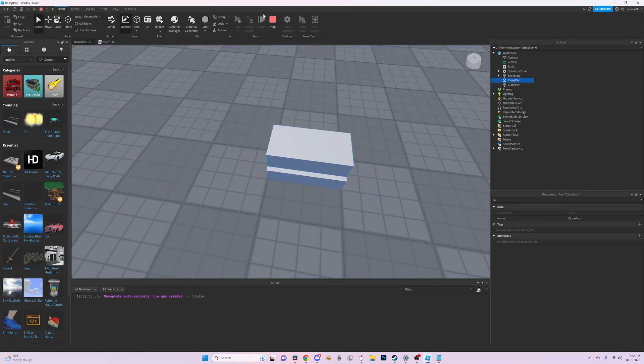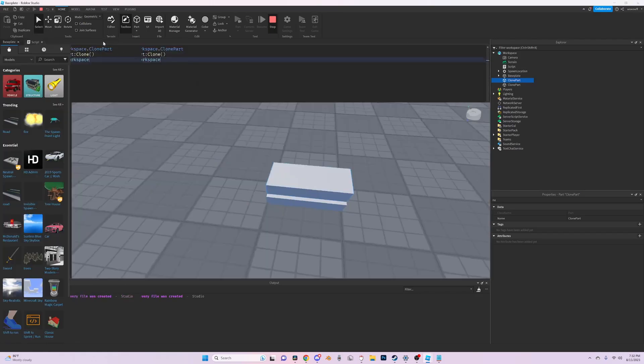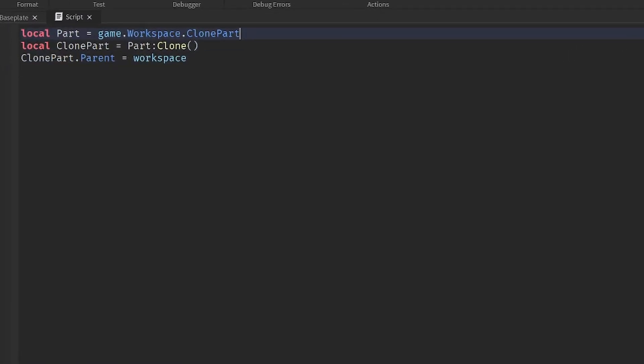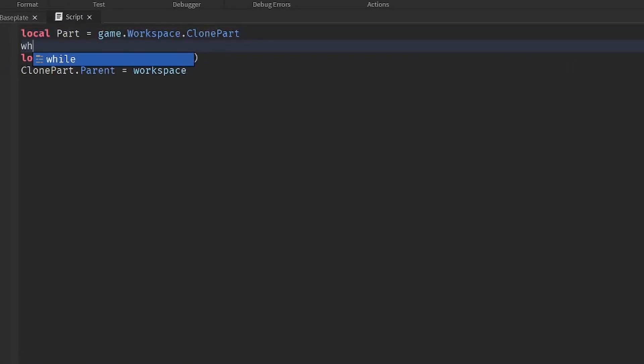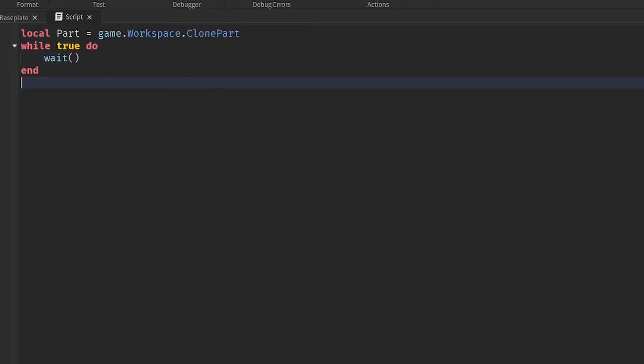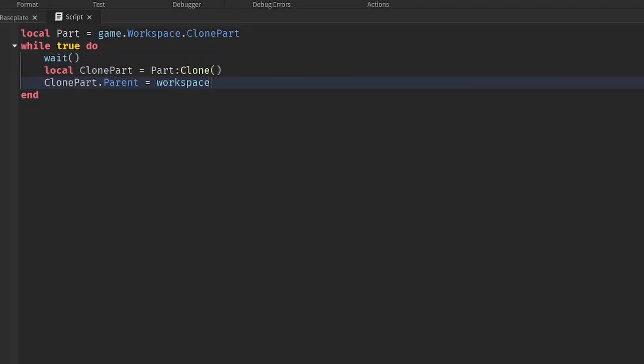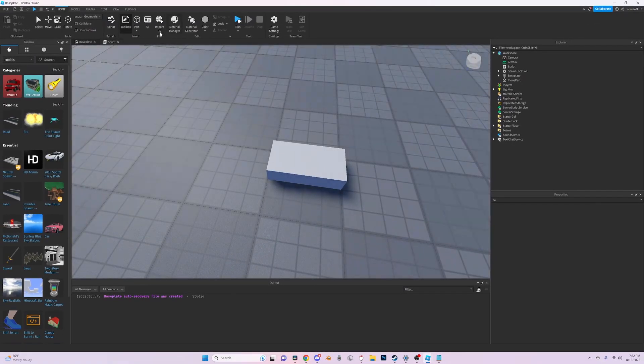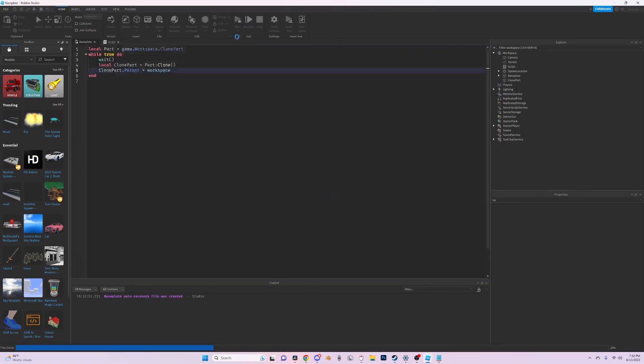Now we can put this in a while loop. While true do wait. For anyone who doesn't know, if you put wait and don't add any number inside, then it'll just wait 0.049 seconds, which is the least you can wait. And now if you run...